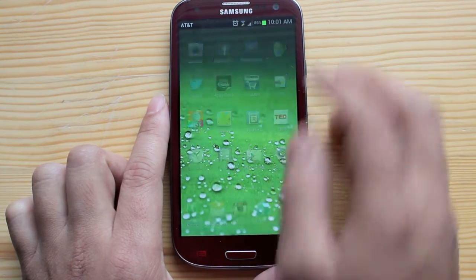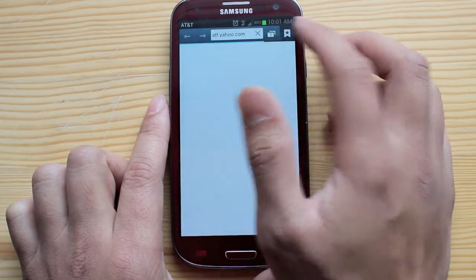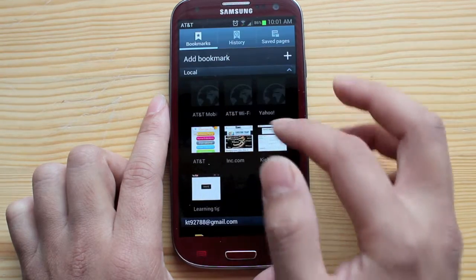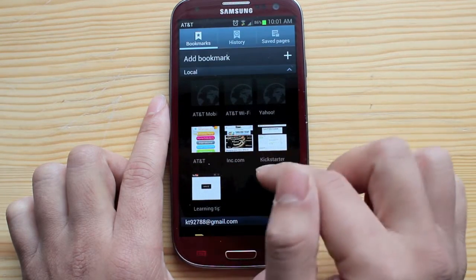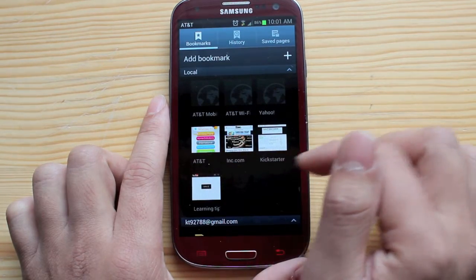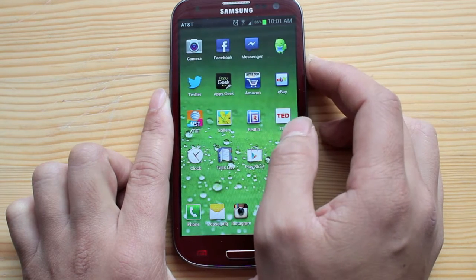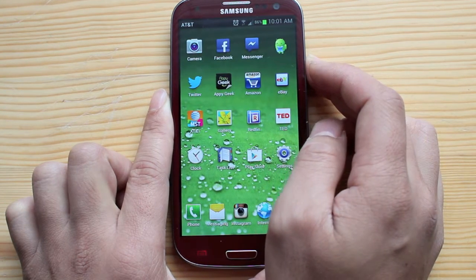If you go back you can also see you can do multiple ones. I've got ink.com and Kickstarter. And that is it.